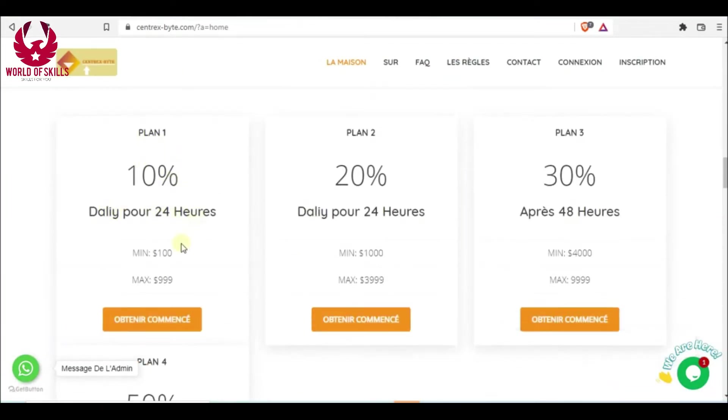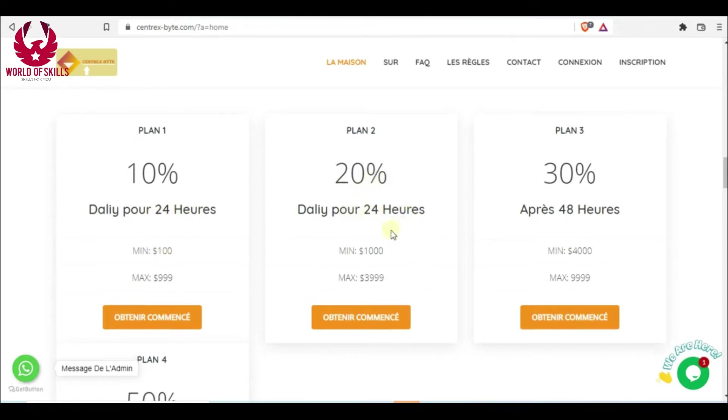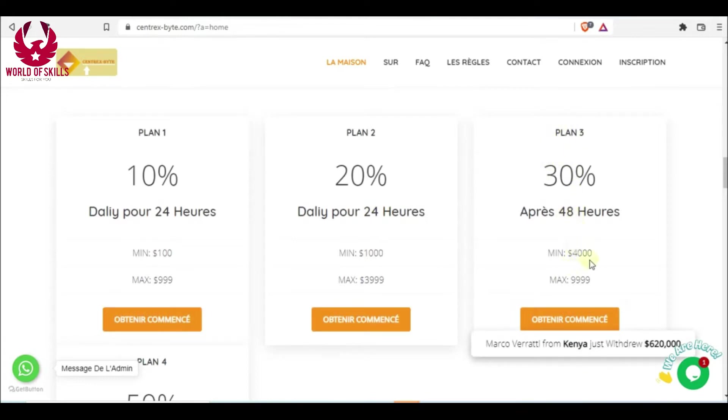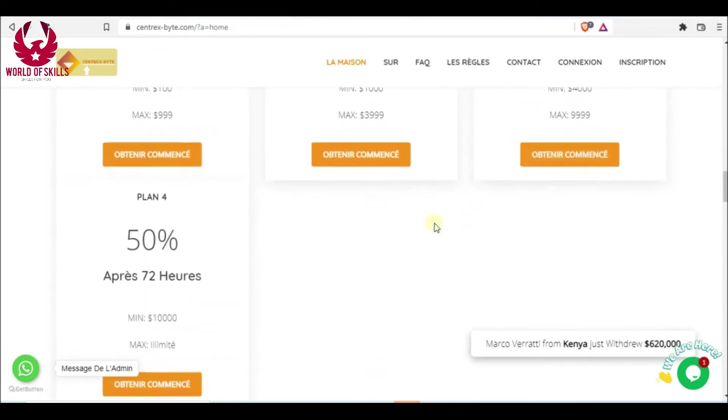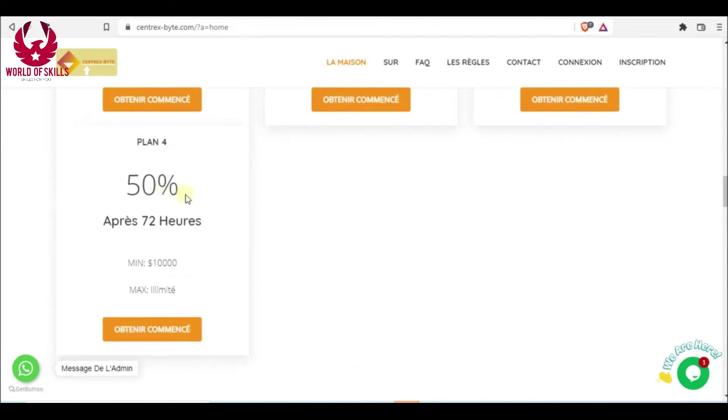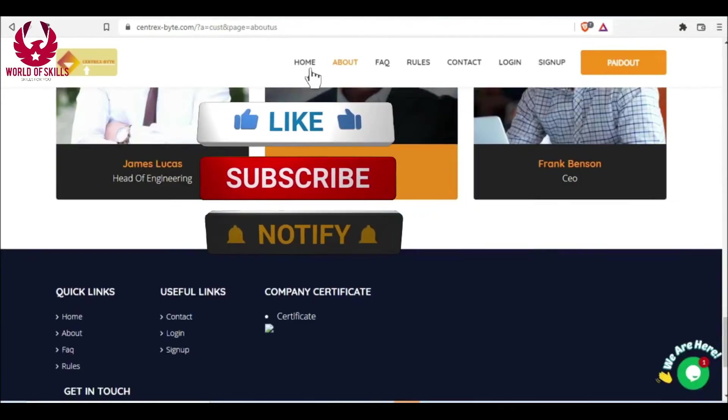Investment plans: First plan, 10 percent profit daily for 24 hours, minimum $100. Next plan 2, 20 percent benefit after 24 hours, minimum $1,000. Next plan 3, 30 percent after 48 hours, minimum $4,000.